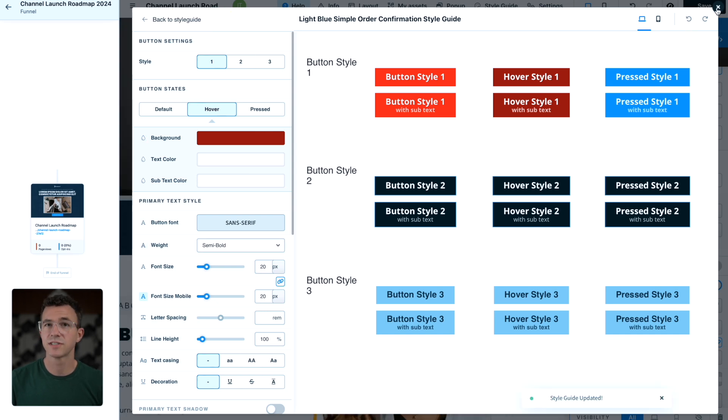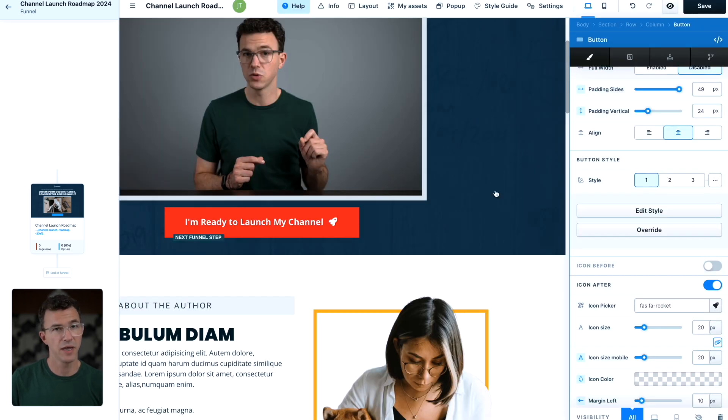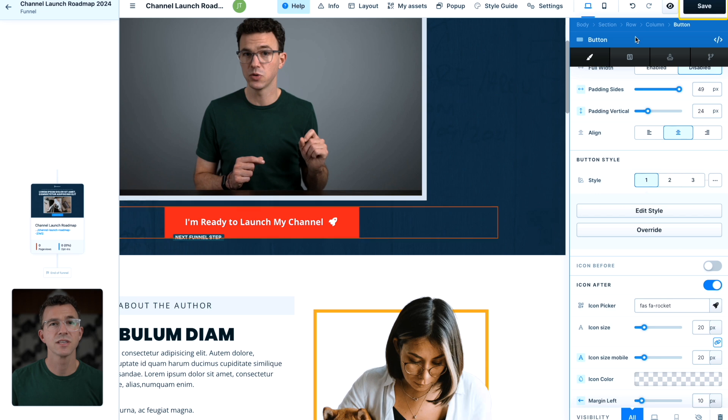Close the style section to continue editing the page. I'll save everything to make sure my work isn't lost.